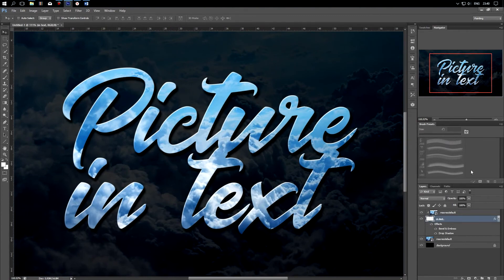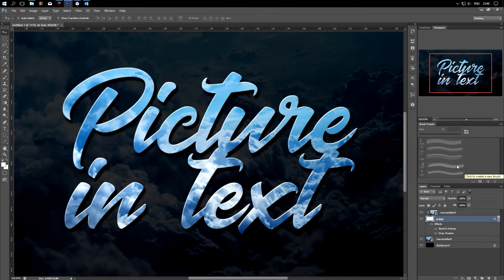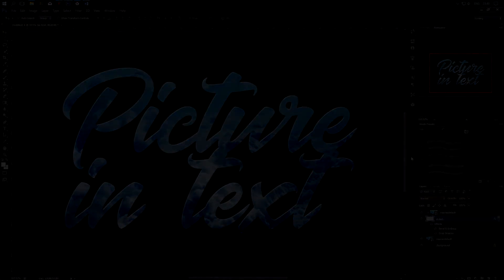So, all is ready. Add pictures inside the text as much as you want and they will not interfere with each other. Don't forget to rate this video and subscribe to my channel. Good luck!